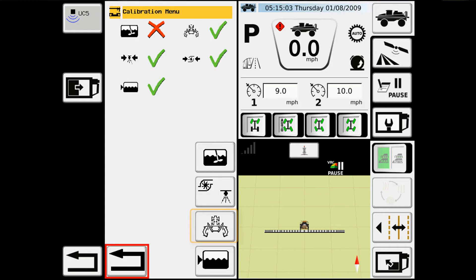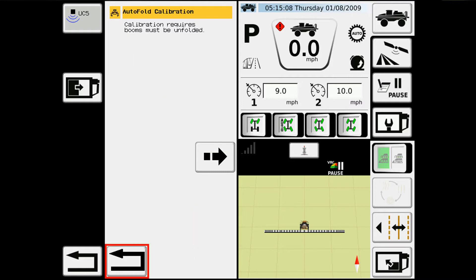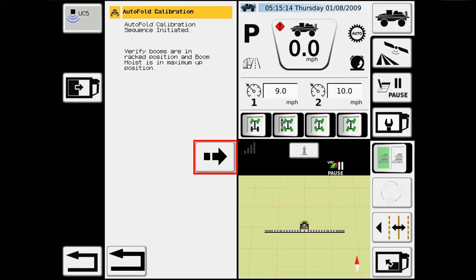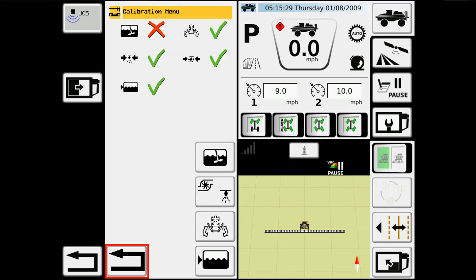The next one down is for our auto boom fold. This is a simple operation. All you need to do is make sure you're in an area where you can unfold the booms. You can take it through, it'll walk you through what you need to do. Just go and manually unfold all the booms while it's recording that motion. And then when you're done, you can hit the arrow to accept it, and then you can go back and use your auto fold functionality.